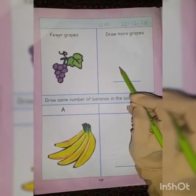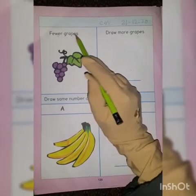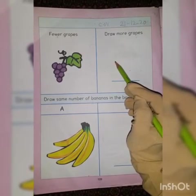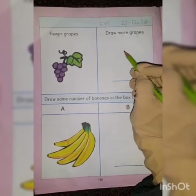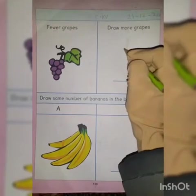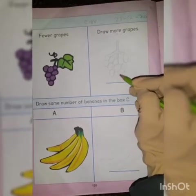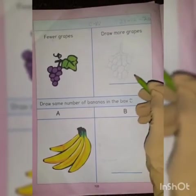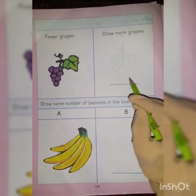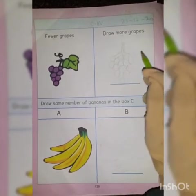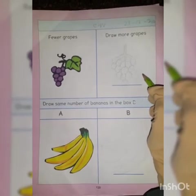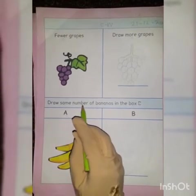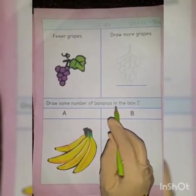Yahaan fewer gaps say zyada gaps humne yahaan draw karne hain — fewer gaps say, more gaps humne draw karne hain, means eight gaps say kuch zyada gaps. So I start to draw, and I have drawn more gaps than fewer.